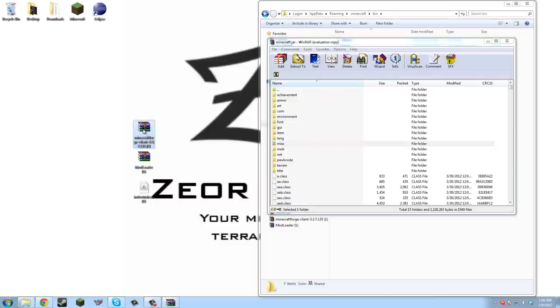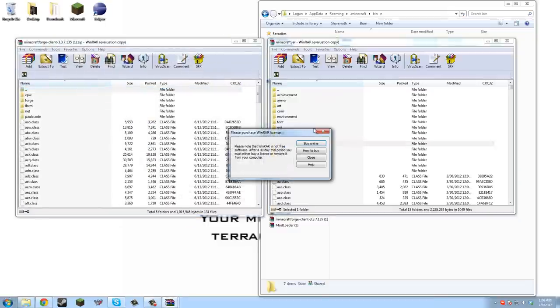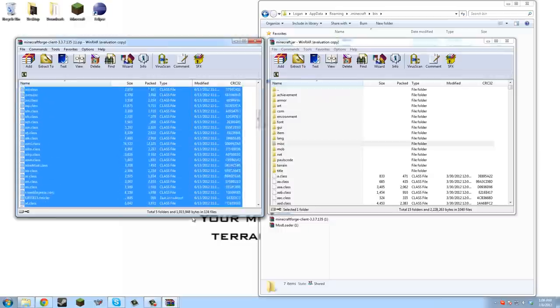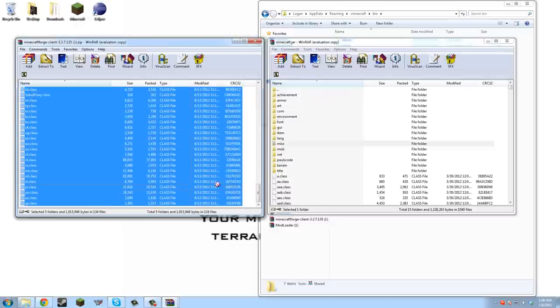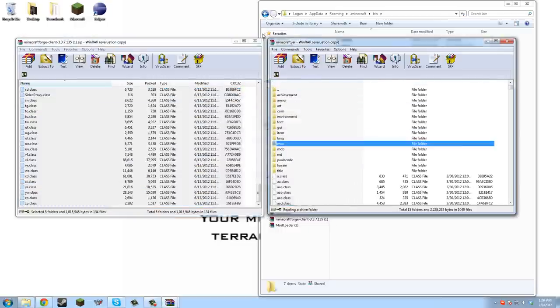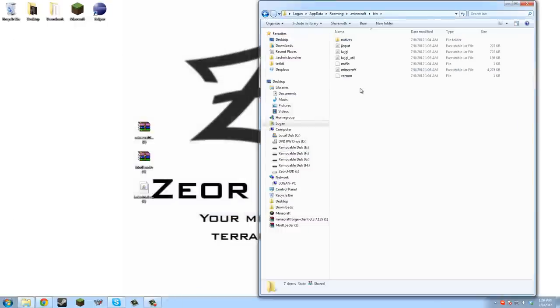Now we take Minecraft Forge client, take all of this, put that in there.